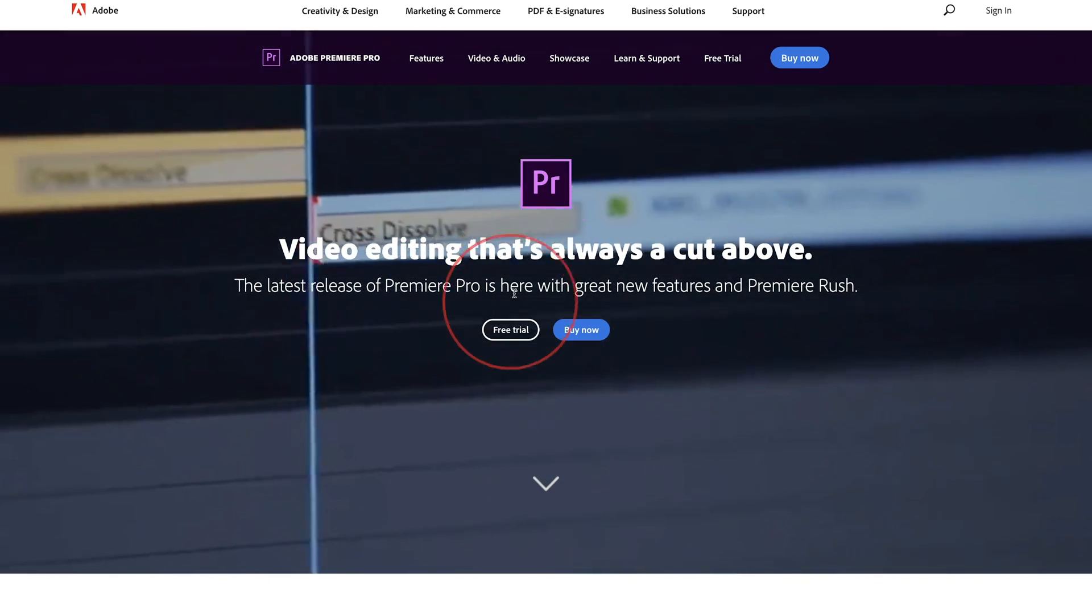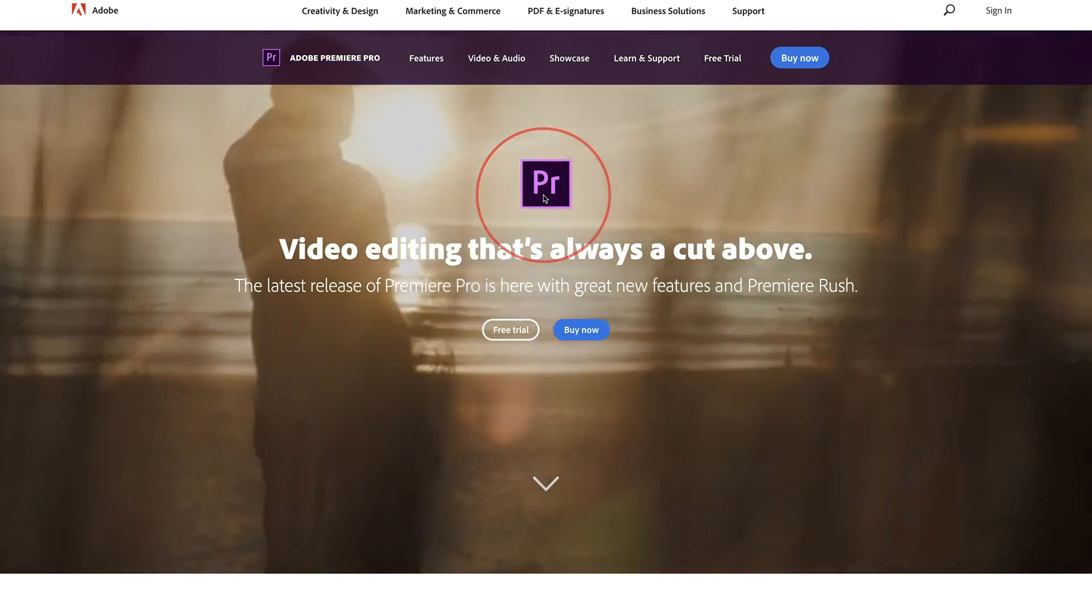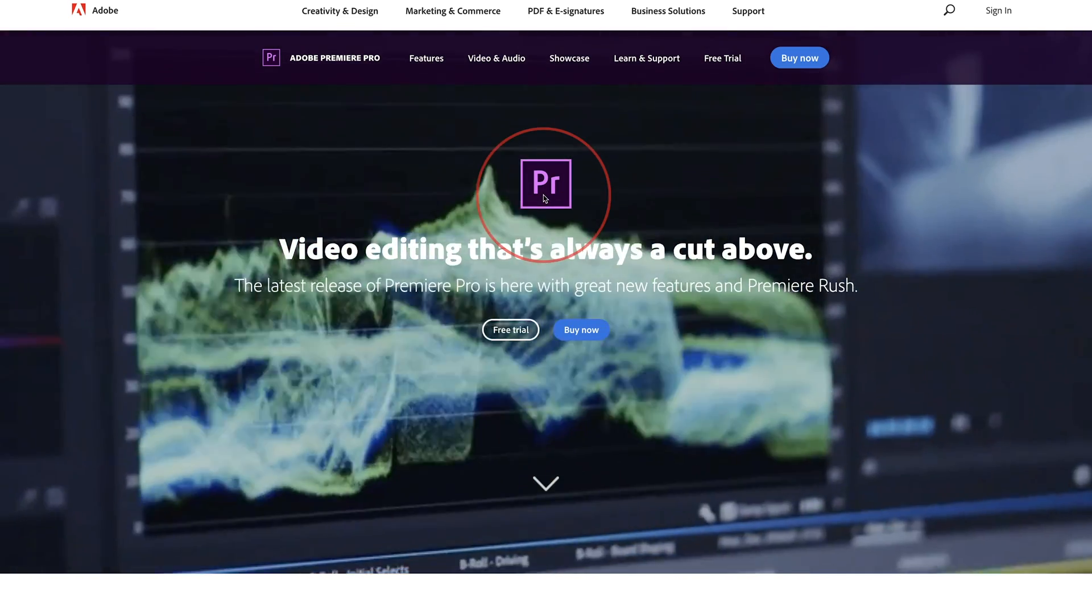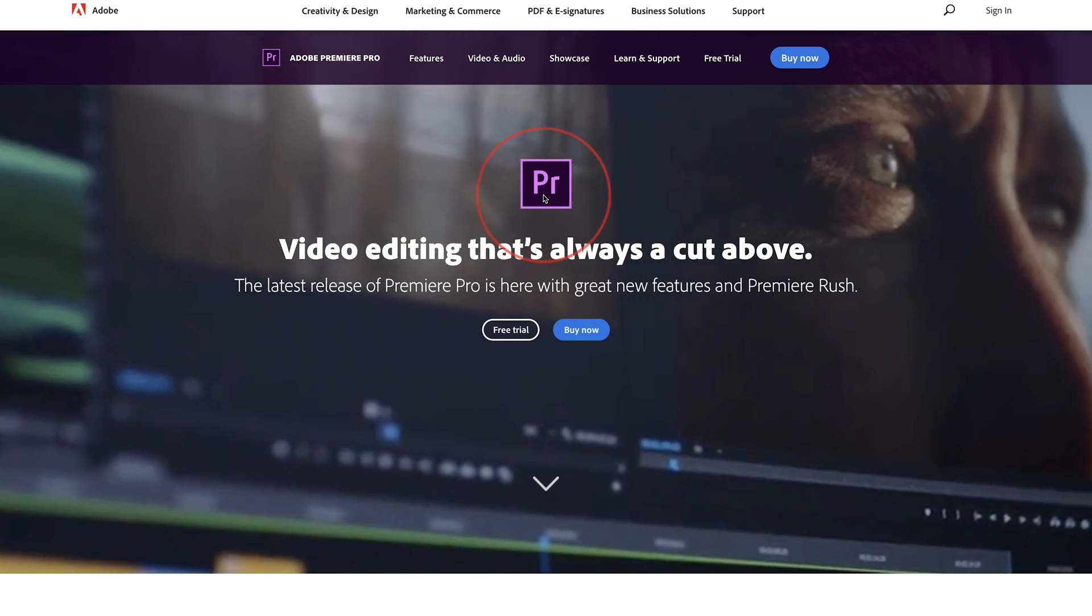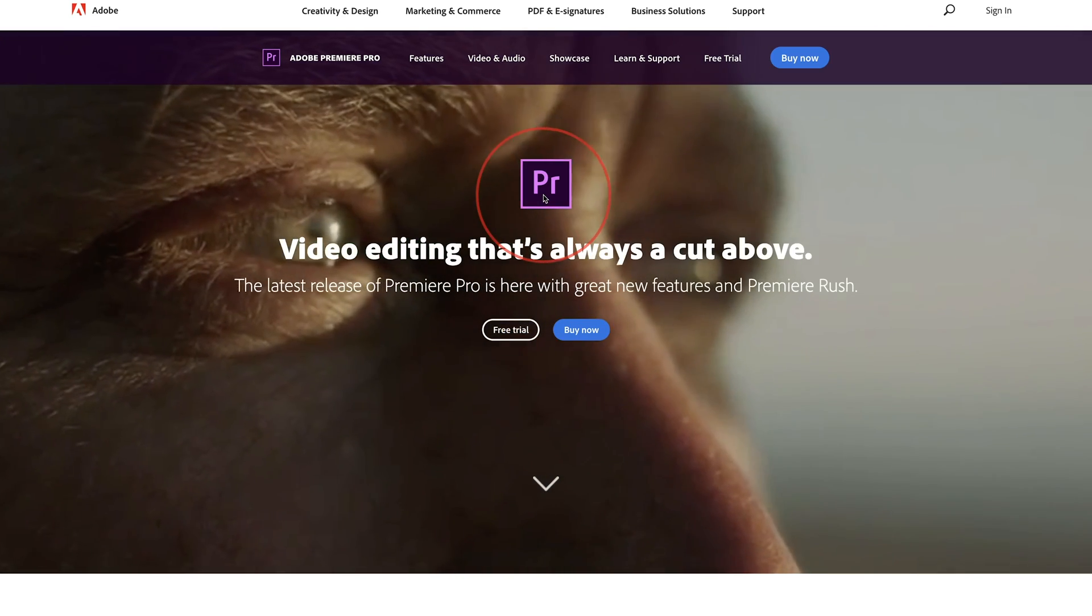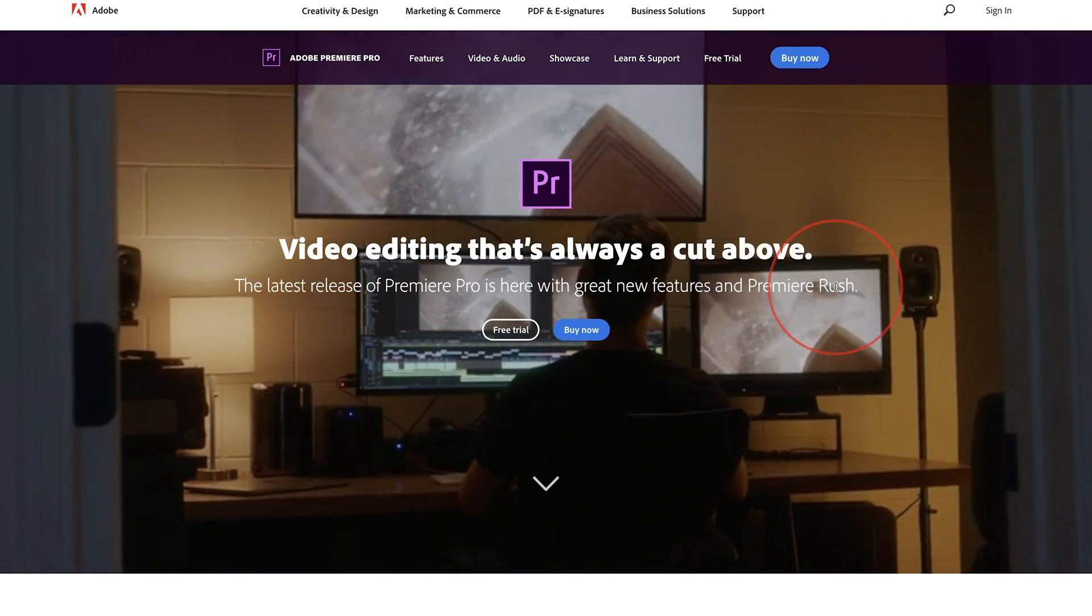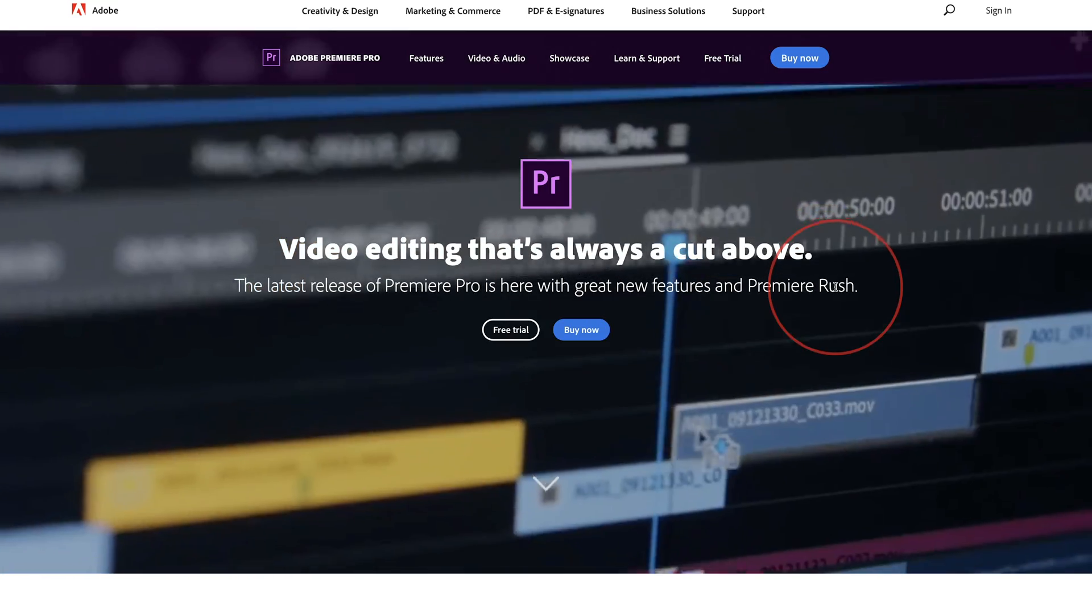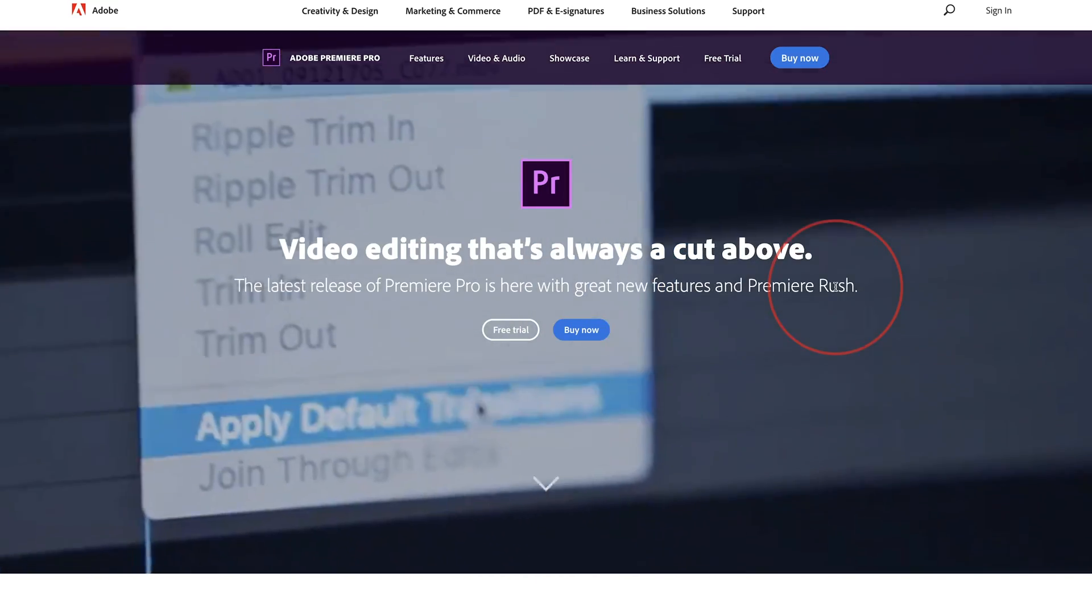Hey everyone, in today's video, I want to show you how to get Adobe Premiere Pro for free with a free trial that'll unlock the entire app and even give you Premiere Rush, which is the mobile version of Adobe Premiere Pro, for seven days for free at the time of this recording.